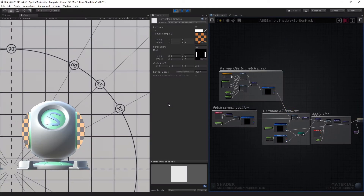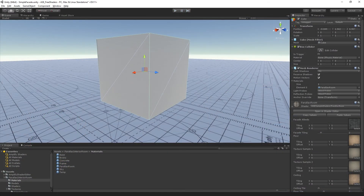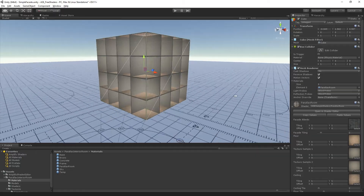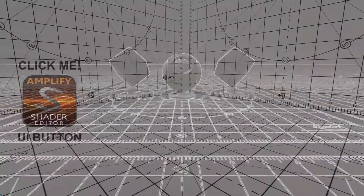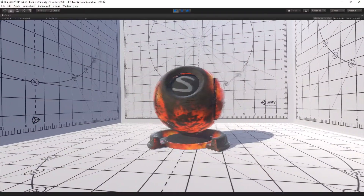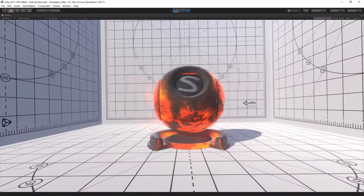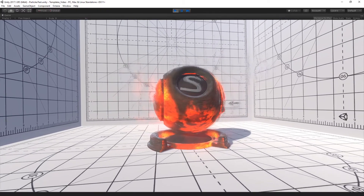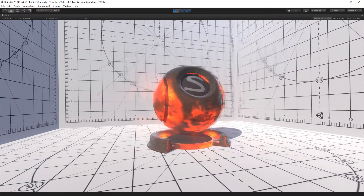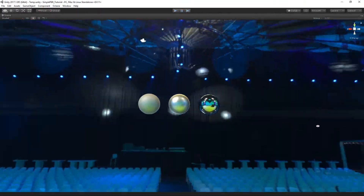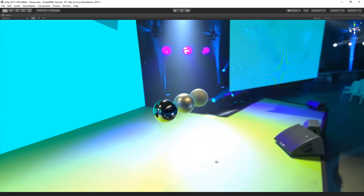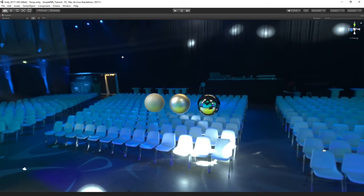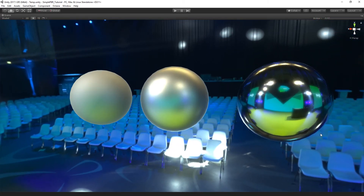Although we'll be covering specific non-PBR shader types in future tutorials for various uses such as image effects, UI and particle effects, the next couple of videos will focus mostly on the Unity default physically based shader type. Given that it's a Unity standard and, assuming most users have had some contact with it, it's the ideal example for the concepts described in this series.